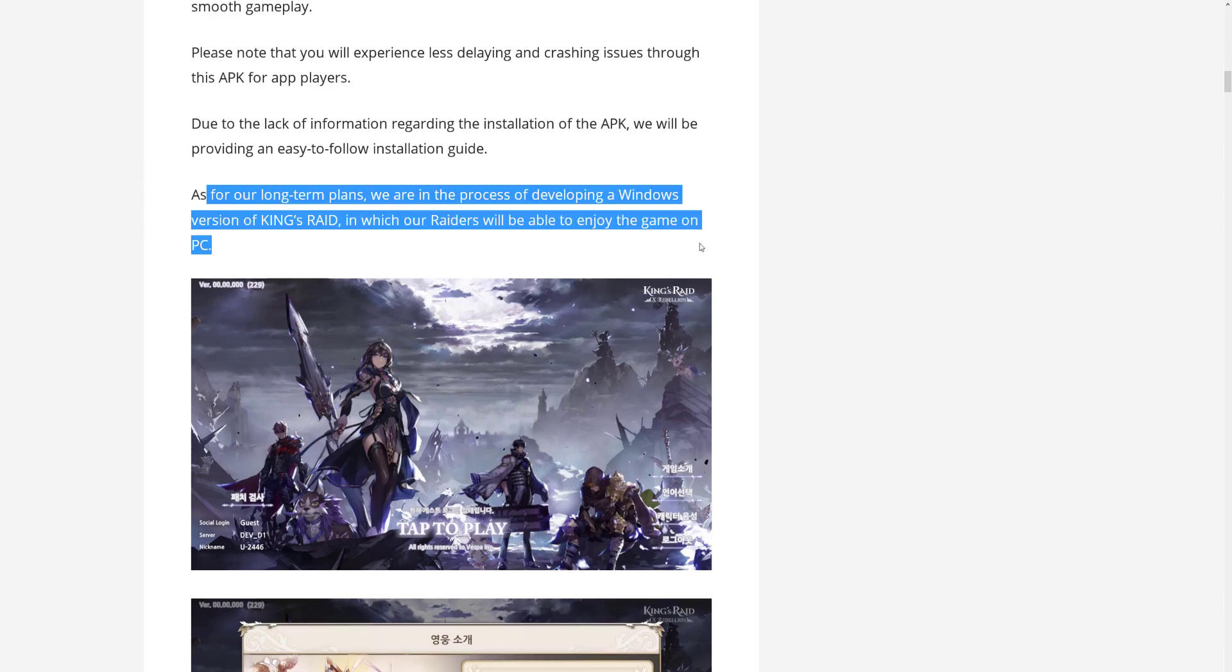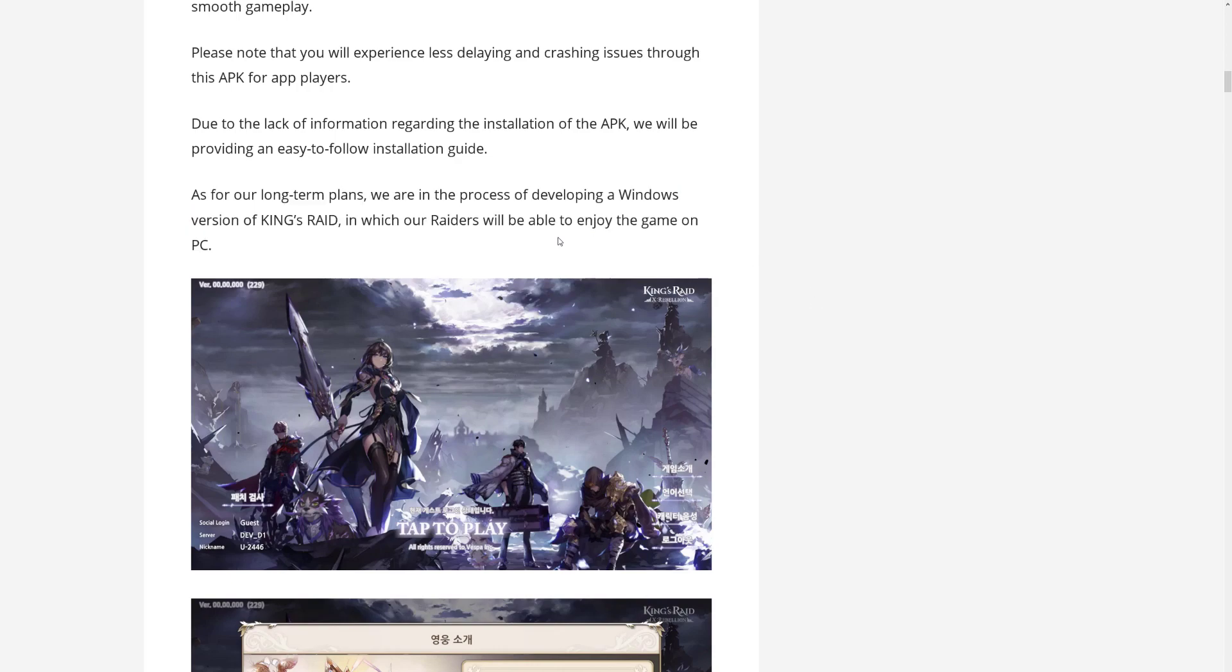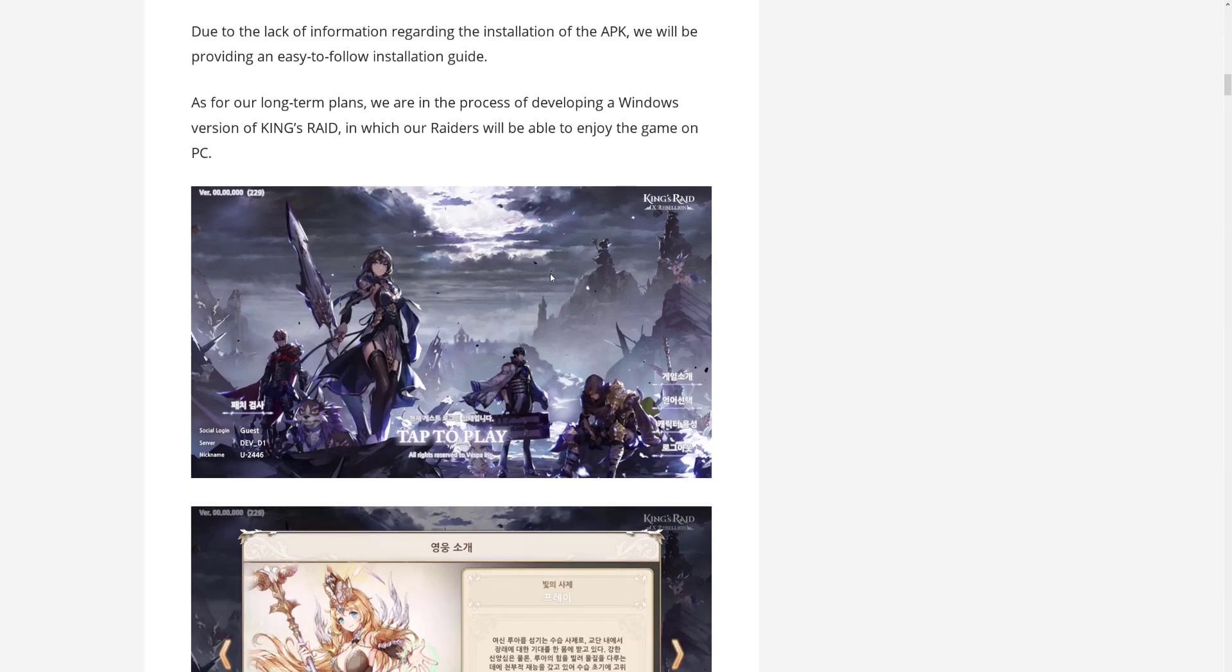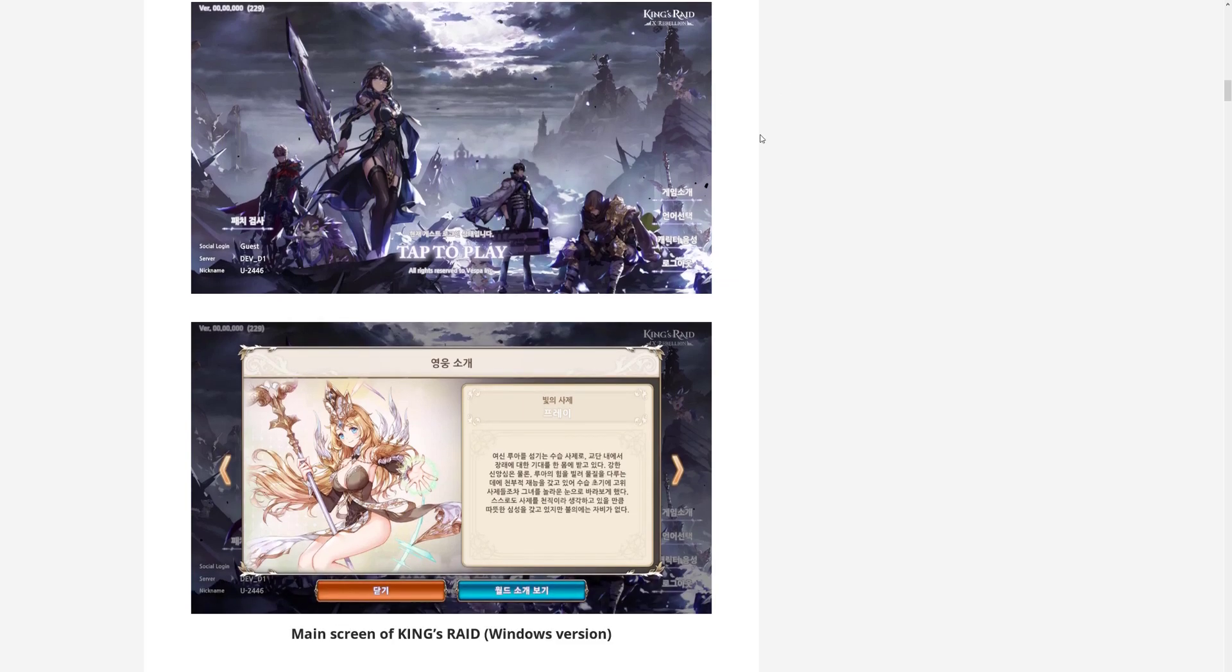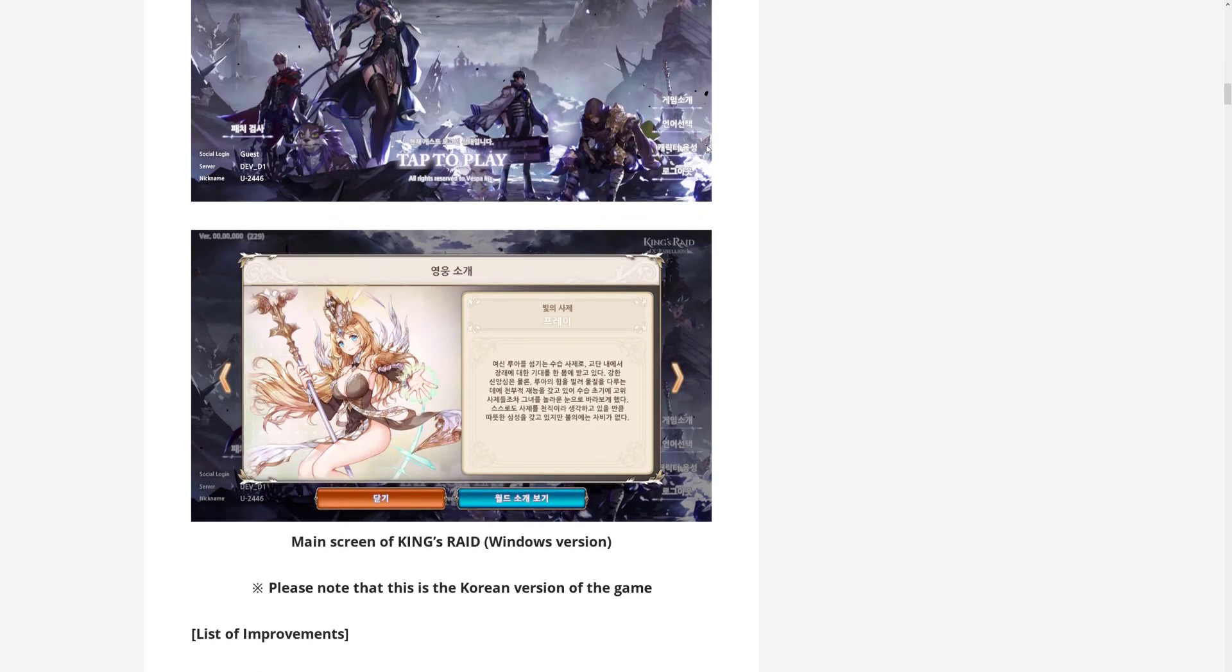They are in the process of developing a Windows version of King's Raid. So we will be able to run King's Raid on a PC without the use of emulators. Now if this is properly optimized, that would make it so much better. It would mean that people who do not have such beefy computers or who struggle with virtualization and stuff will be able to run the game too. I suppose that should be more efficient than having to run it on an emulator. Looking forward to this.